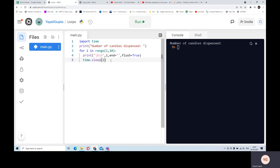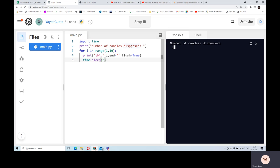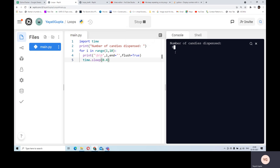This was the code which we wrote in the previous video. Now we'll try to modify this code further. Let me run it again to show how it was working - it prints the number of candies dispensed. I can make it 0.4 to make the machine a bit faster so I can see the numbers getting printed. You can see the speed has increased and it stops at 9.